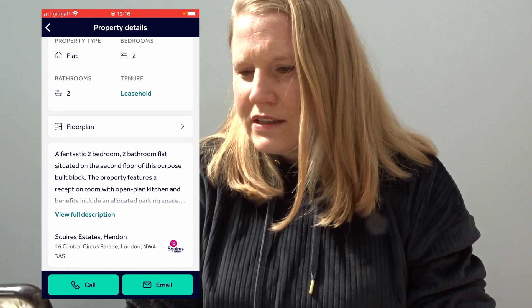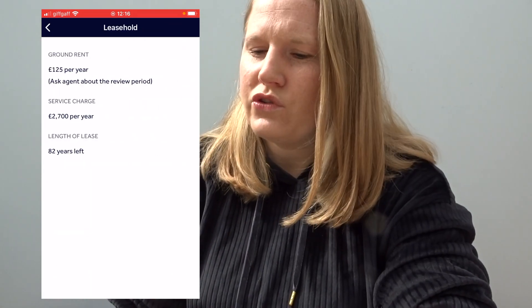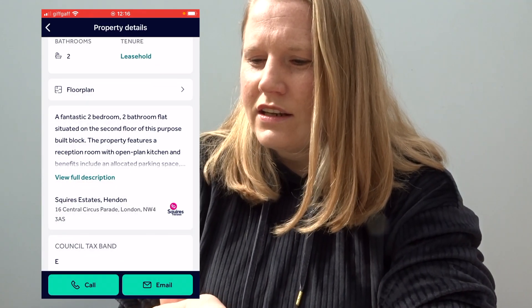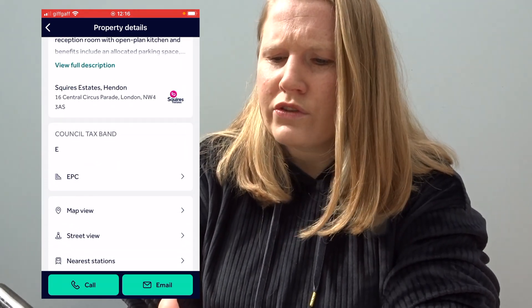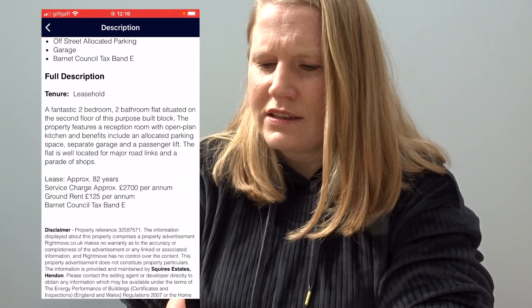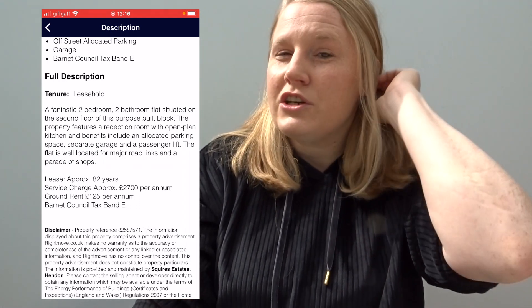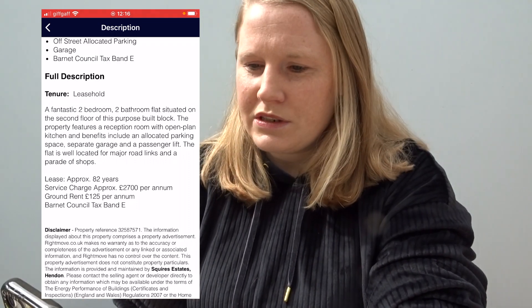I also want to mention that sometimes when you click on 'Leasehold', it gives you all the information — but in a lot of other cases it will just say 'ask agent' for everything and you get no information. If that's the case, scroll down to 'View Full Description', click on it, and read through it — often the key details are stated there at the bottom, though not always.